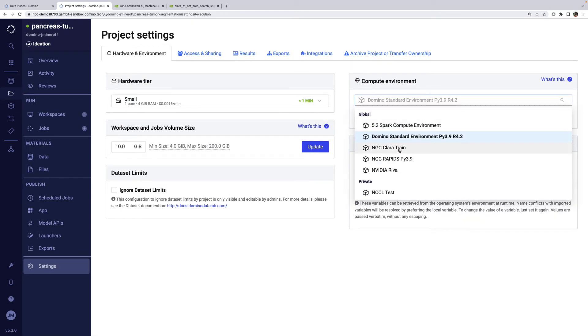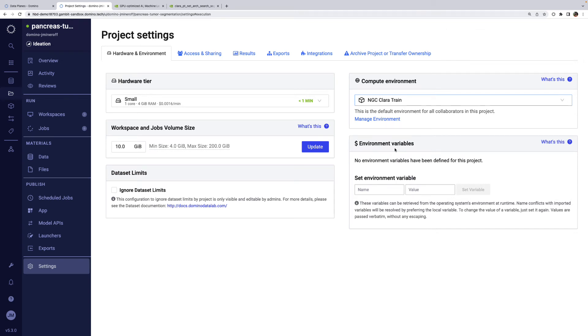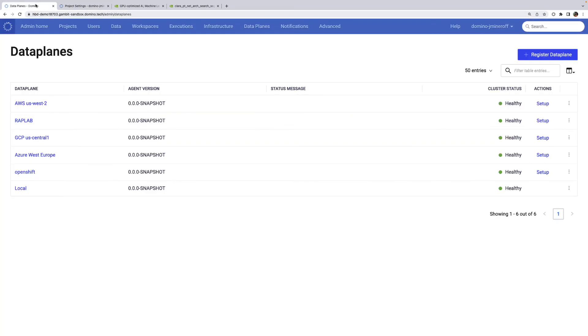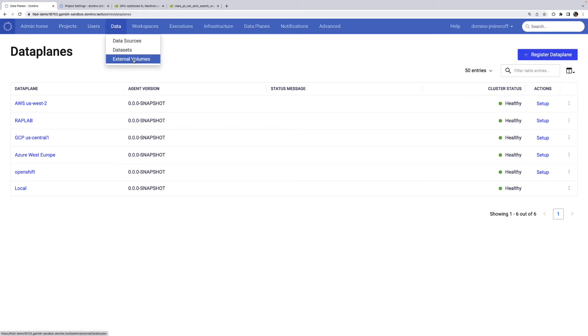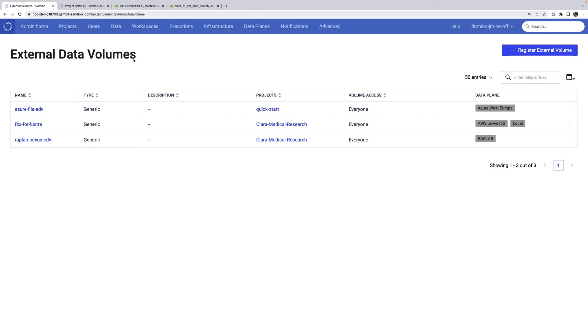With a Clara train environment built and the model ready to go, all we have left to do is prepare our data. Remember that we have multiple data planes available. For maximum performance and cost efficiency, I'm planning to train on a DGX in the WrapLab data plane. This means we'll want the dataset to also be stored in WrapLab. I've already pre-created an external data volume in WrapLab as a Domino admin. Let's add that to our project.